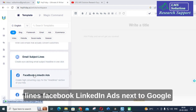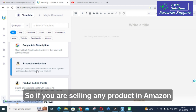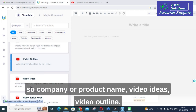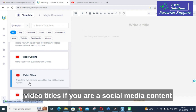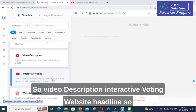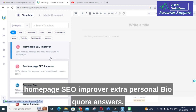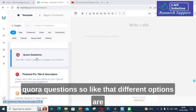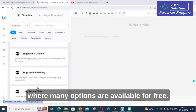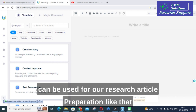There are also options for email subject lines, Facebook and LinkedIn ads, Google ads headlines, product introductions, product selling points, company or product name, video ideas, video outlines, video titles, video descriptions, website headlines and sub-headlines, company bio, product core value, homepage SEO improver, personal bio, Quora answers, and Quora questions. Many of these options are available for free, so let us explore some key ones for research article preparation.